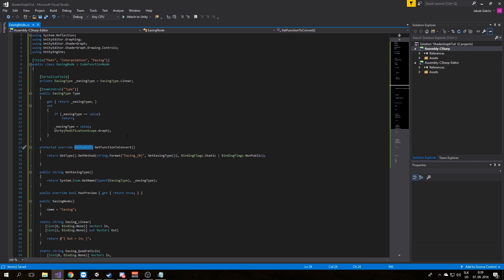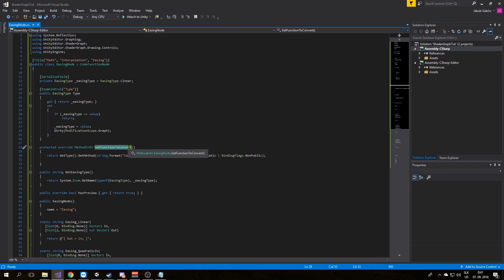This simply allows us to write shader functions we want in a more intuitive way. For more information on reflection, see link in the description. I will talk about GetFunctionToConvert later.